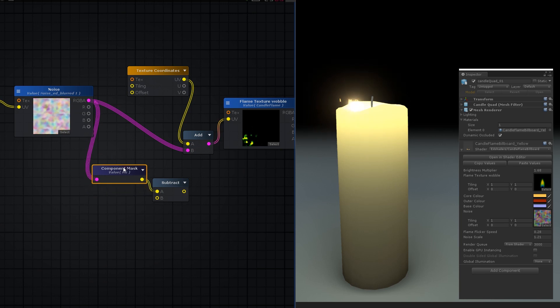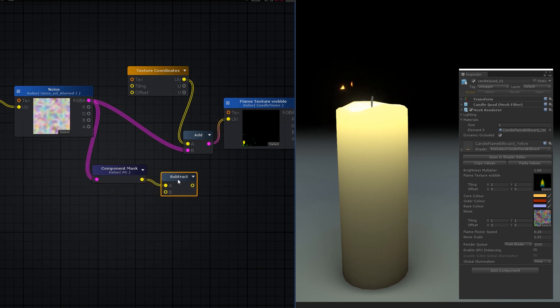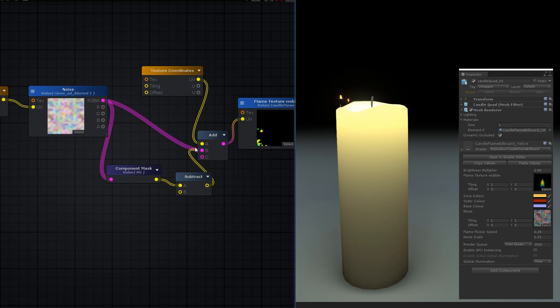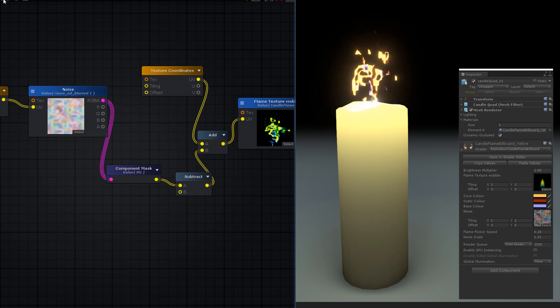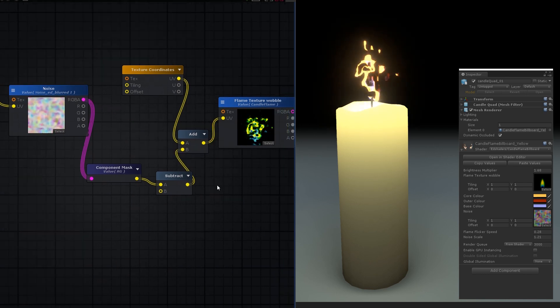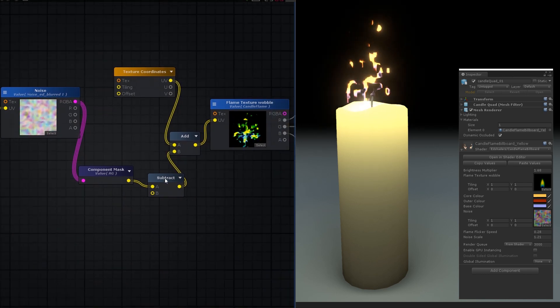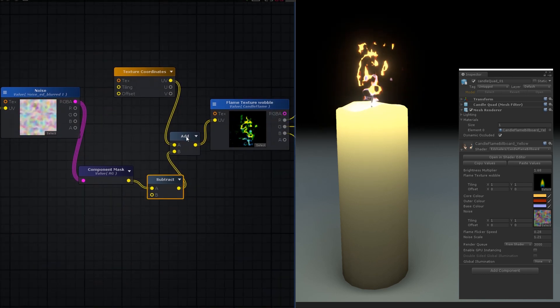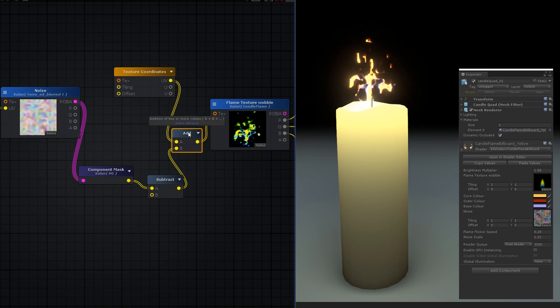We only need the red and green channels of the noise because a UV map is only two-dimensional, and we also want to subtract 0.5 off both of these channels, so that it will be offset in all directions, and not just positively.